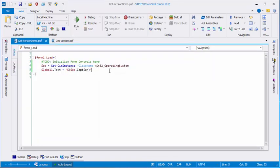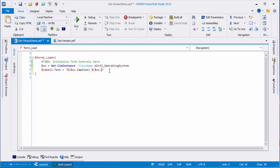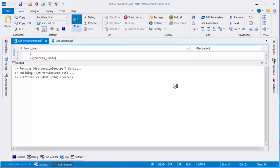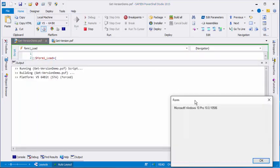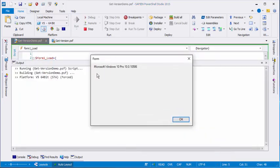Now we also want the version of the operating system. Let's create another sub-expression, and we'll use OS version. Let's run that. And there we go. We have the name and the version of the operating system.